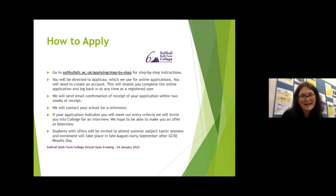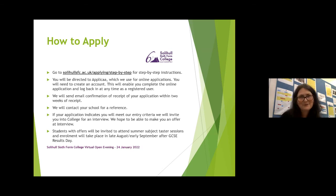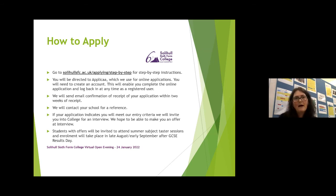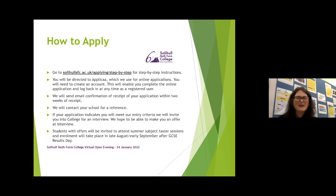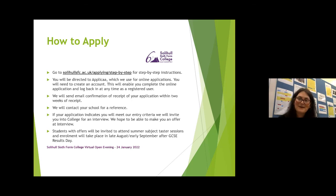Hopefully that has been useful for you and we've answered all the questions you've got. Hopefully that's given you an idea of whether you want to do English literature or English language. We hope it's excited you and you do want to do literature or language. We look forward to seeing you in September. Thanks for coming. Goodbye.